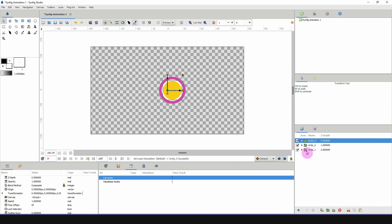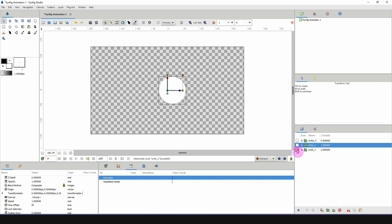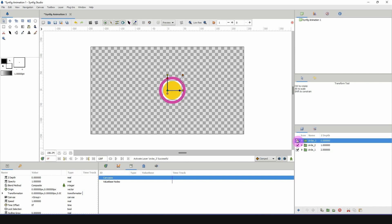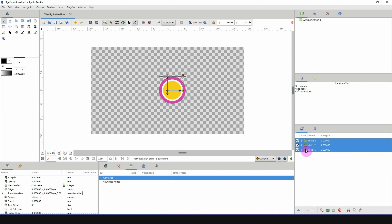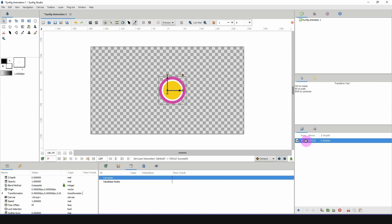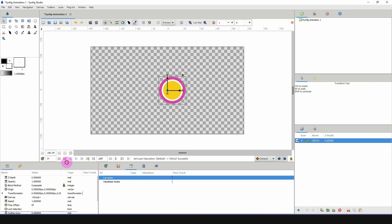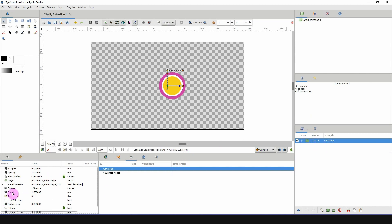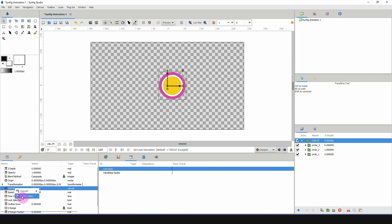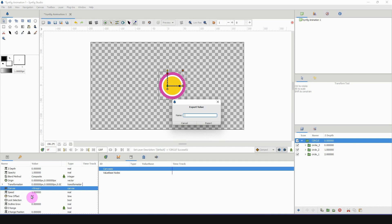The next thing I want to do is, once I have all my files that should be part of the same directory, I put each of these in a group — I'll call it CIRCLE in all caps. Then go into the properties of the group, go to Canvas, right-click, export value, and name it CIRCLE.